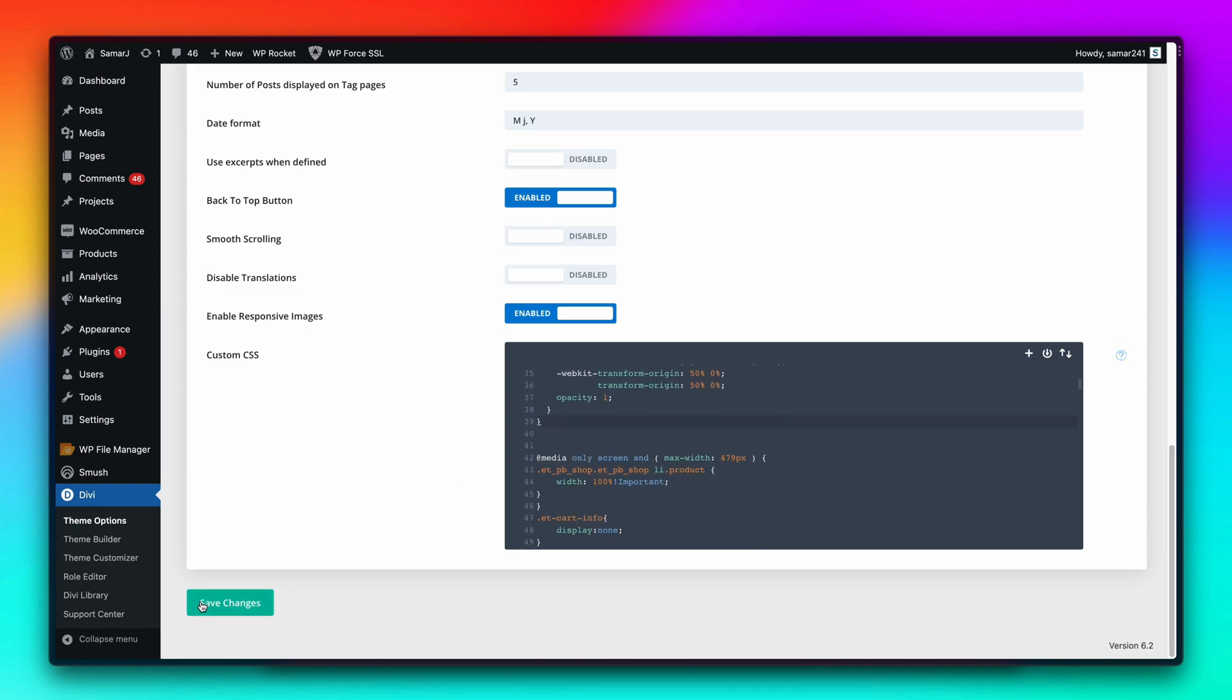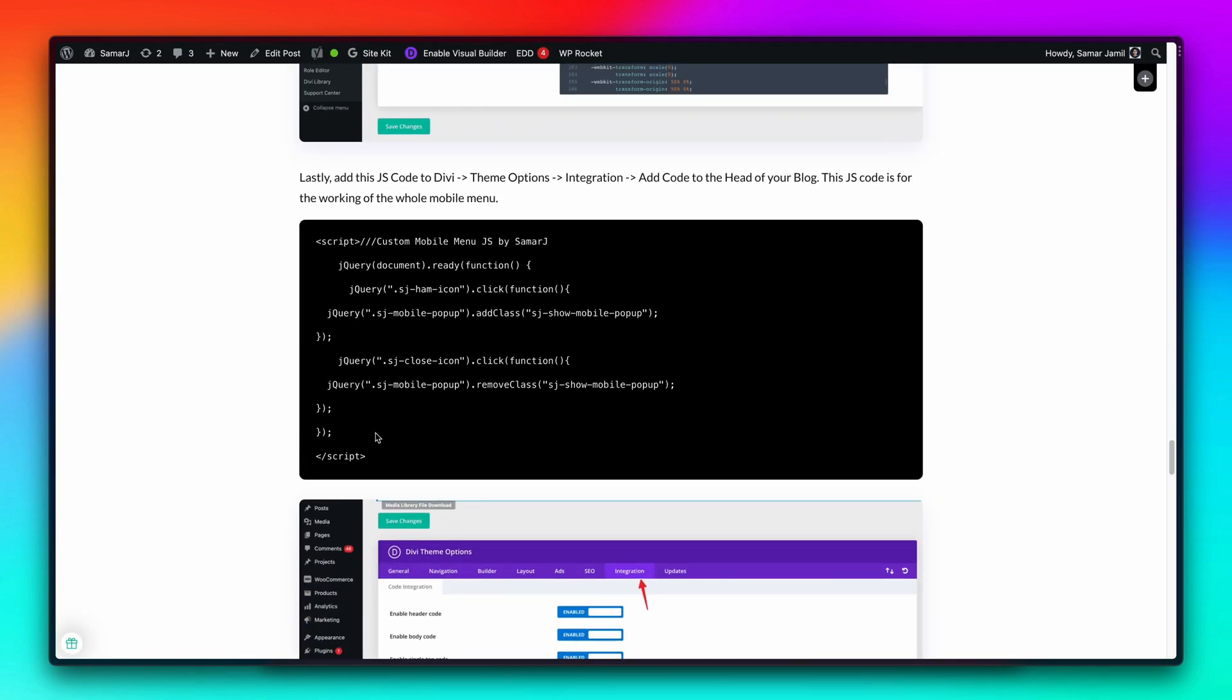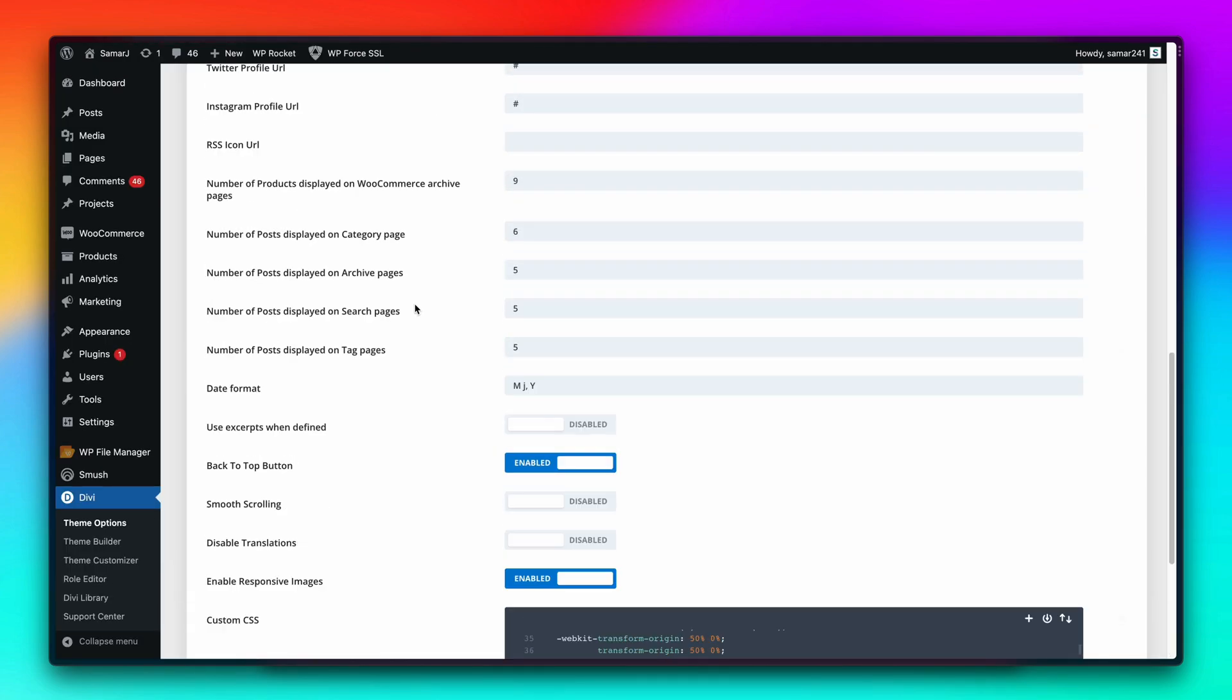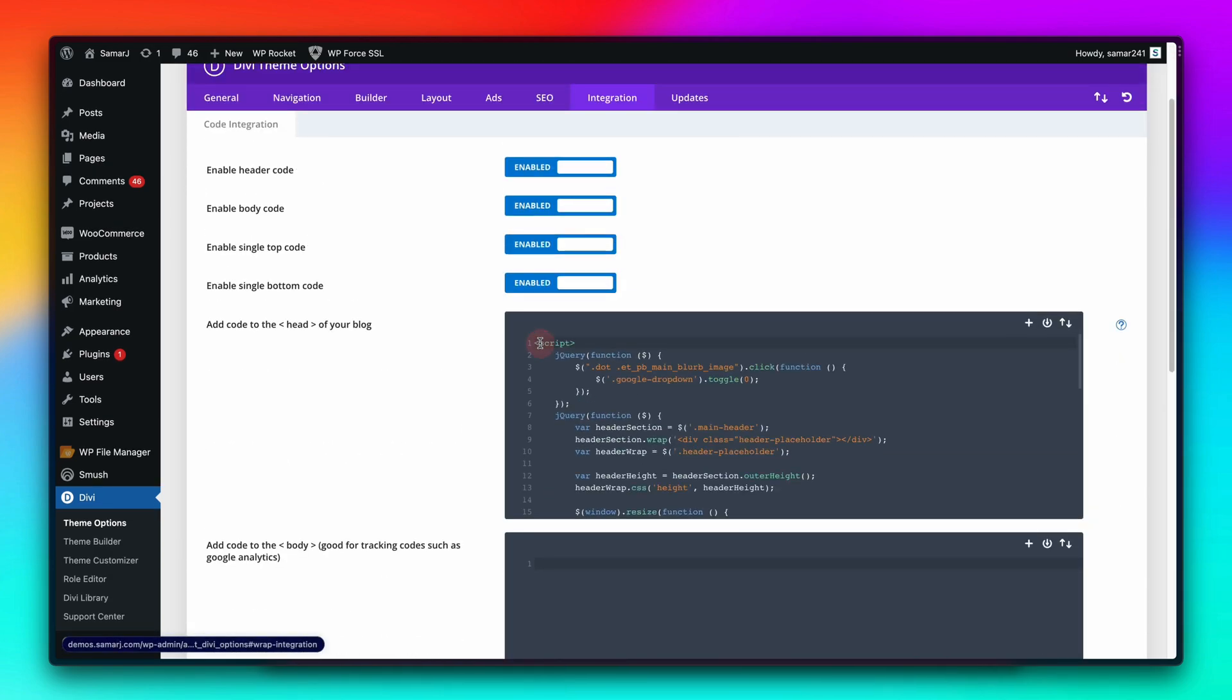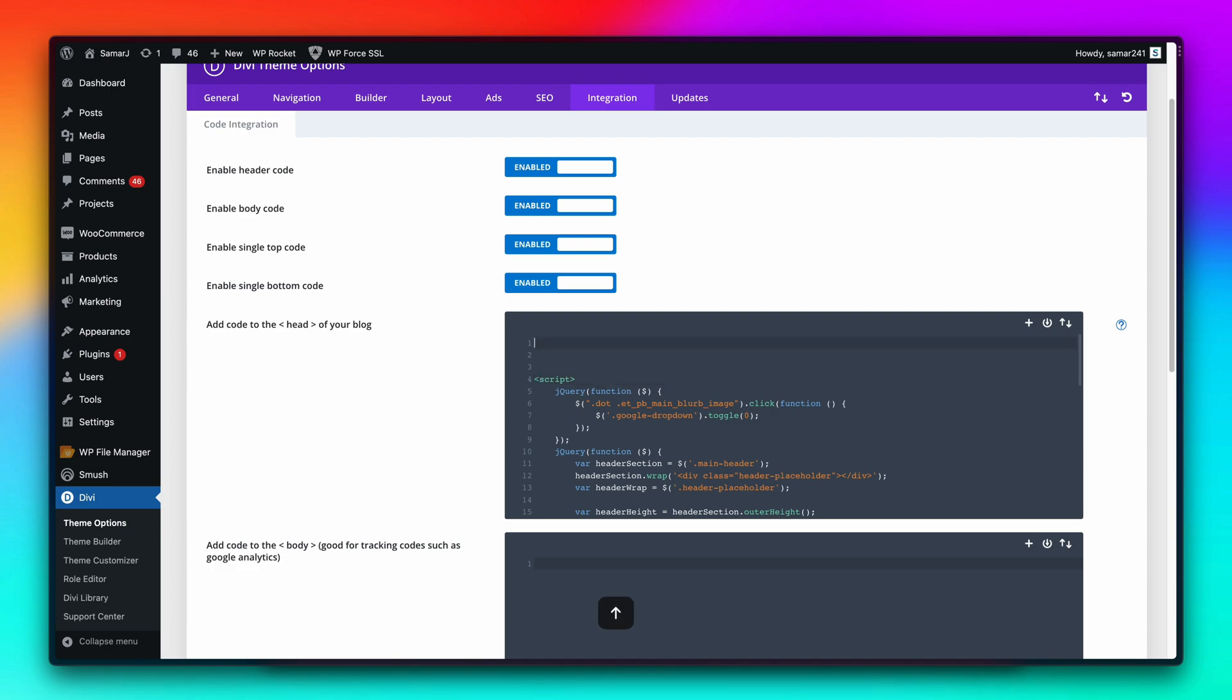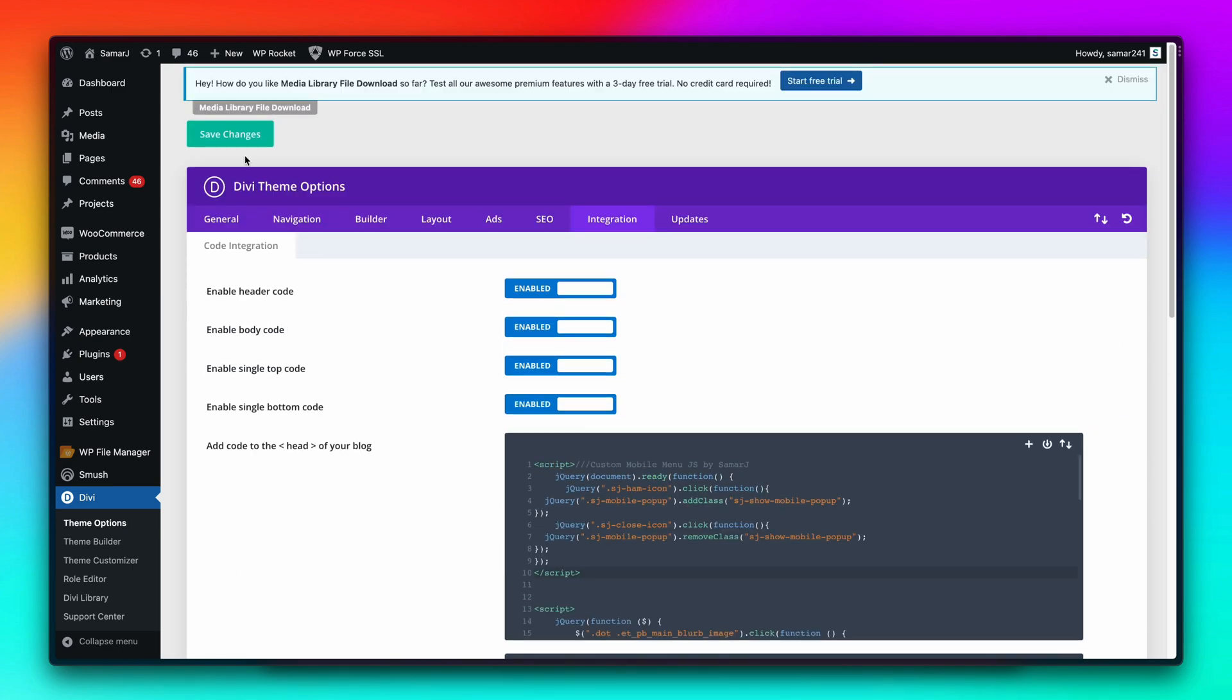Then you can go back to the tutorial and then copy this JS code from here. Go back to your dashboard integration and here you can paste that code like this. Then save the changes and that should be it.